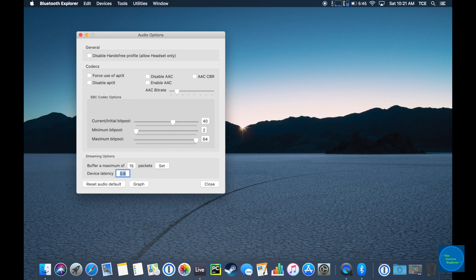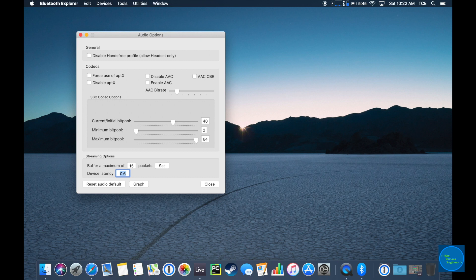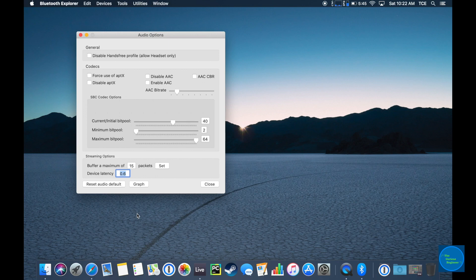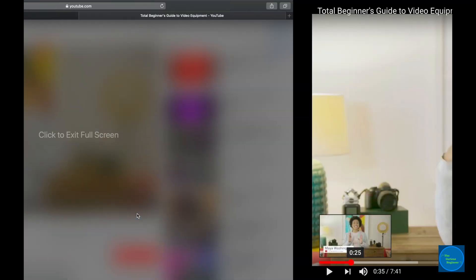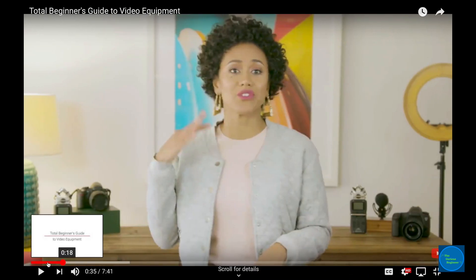You can go higher than that if you want, but the higher you go, the more it will delay the video playback. The sweet spot for these Bose SoundLink Micro seems to be about 600 milliseconds. So now I've set it to 0.6, and we're going to watch that same clip again.